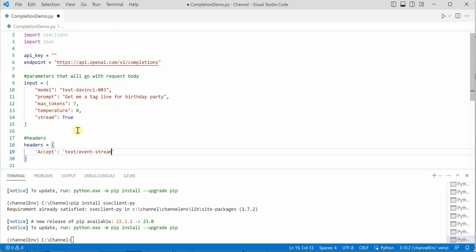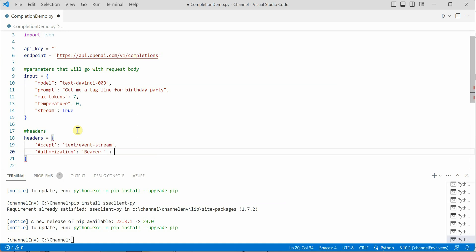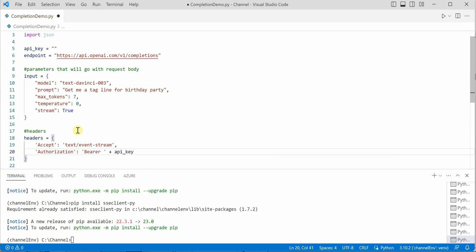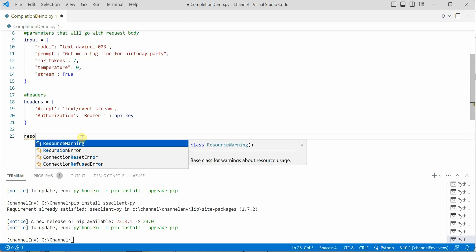Which will have parameter text/event-stream. Next we need authorization, which will be bearer along with our API key which we have already defined above.